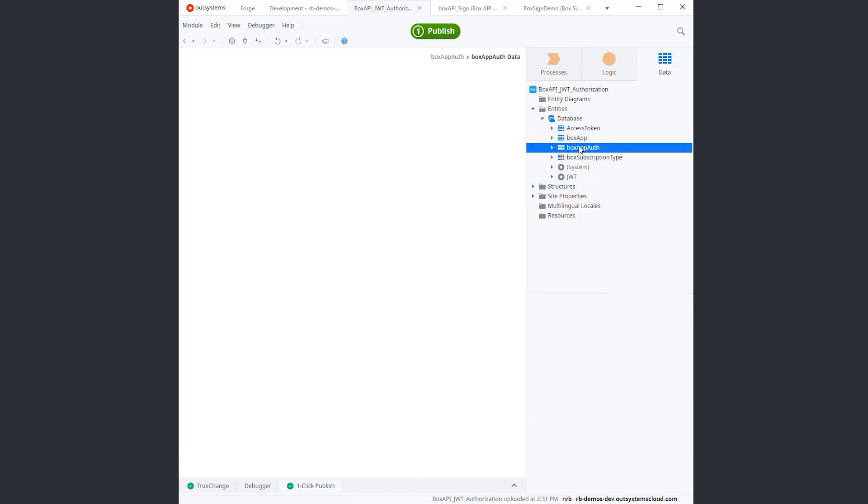And also, the private key and the passphrase are also encrypted. So we should be okay if by any remote chance, this database ends up in the wrong hands. Moving on to the Sign API itself.